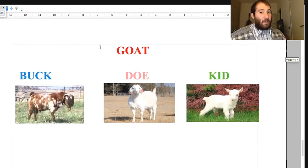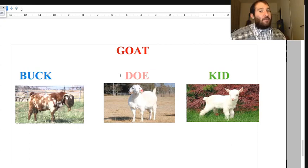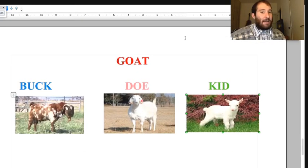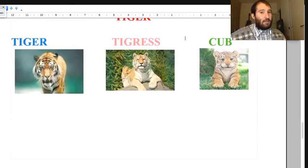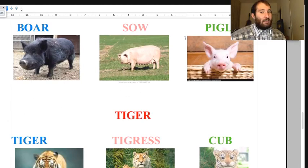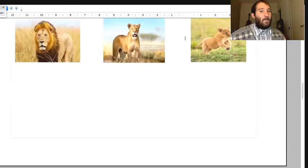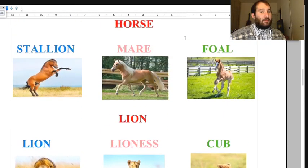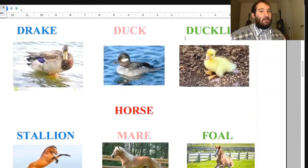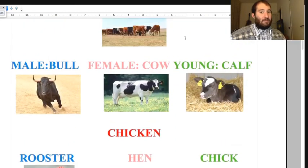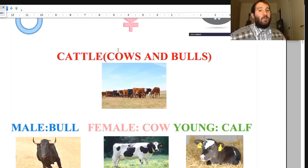For goat: the male is called buck, the female is called doe, and the little baby is called kid. Let's review the males: goat, tiger, pig, sheep, lion, horse, duck, chicken, and cattle - cows and bulls.